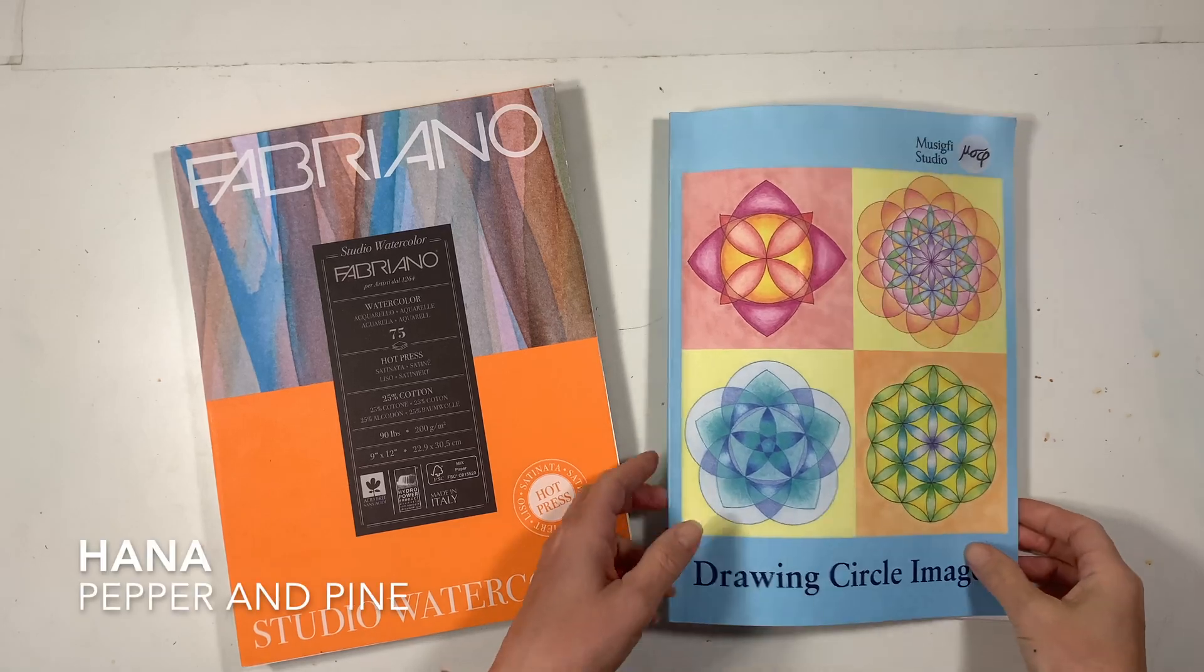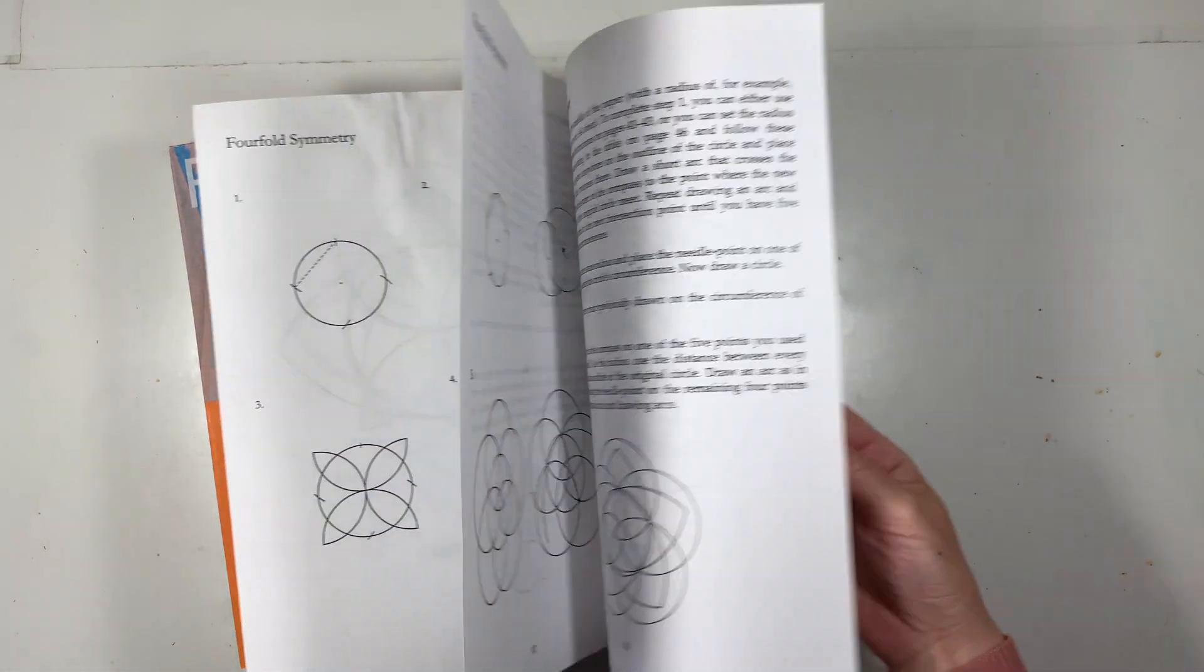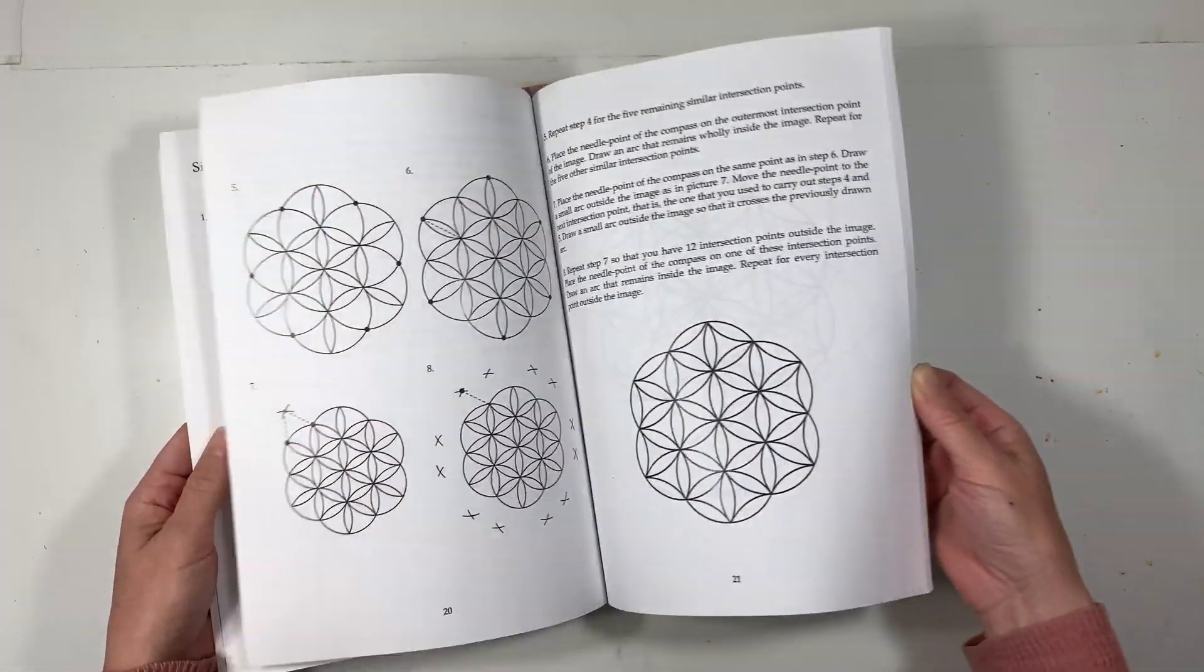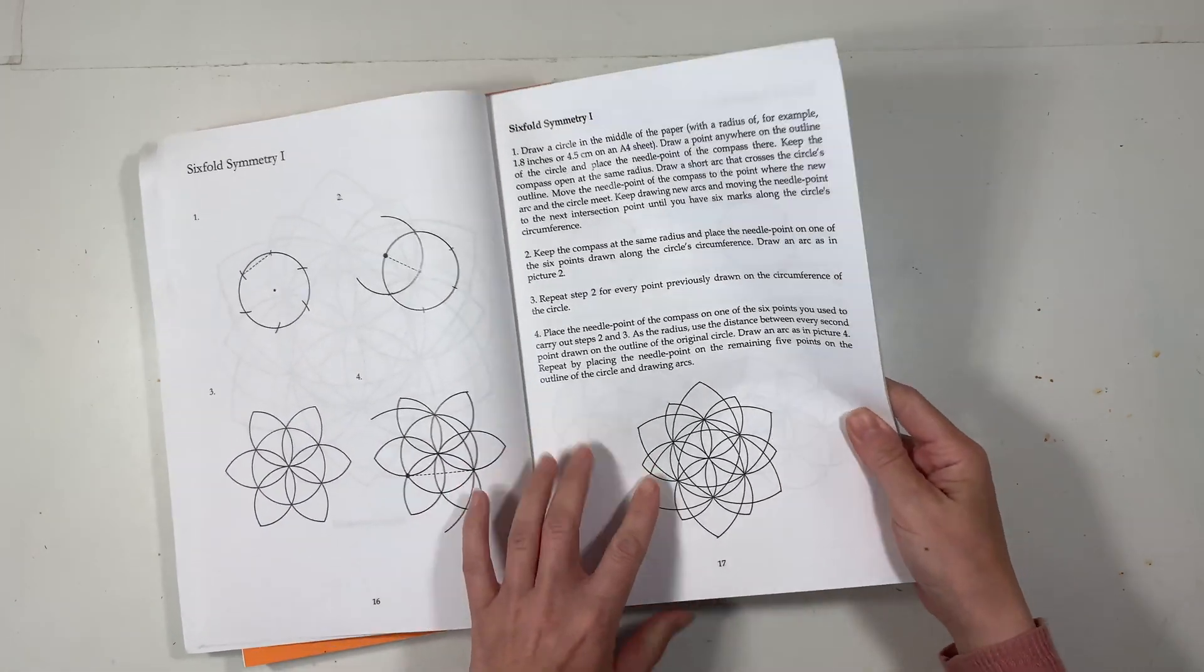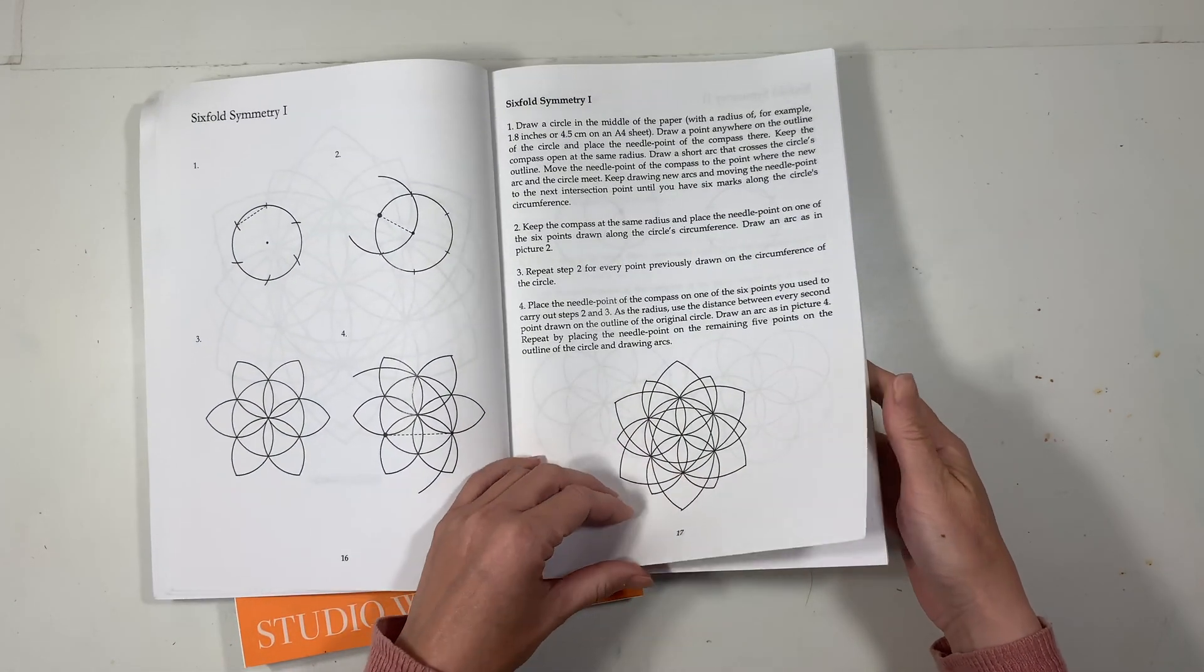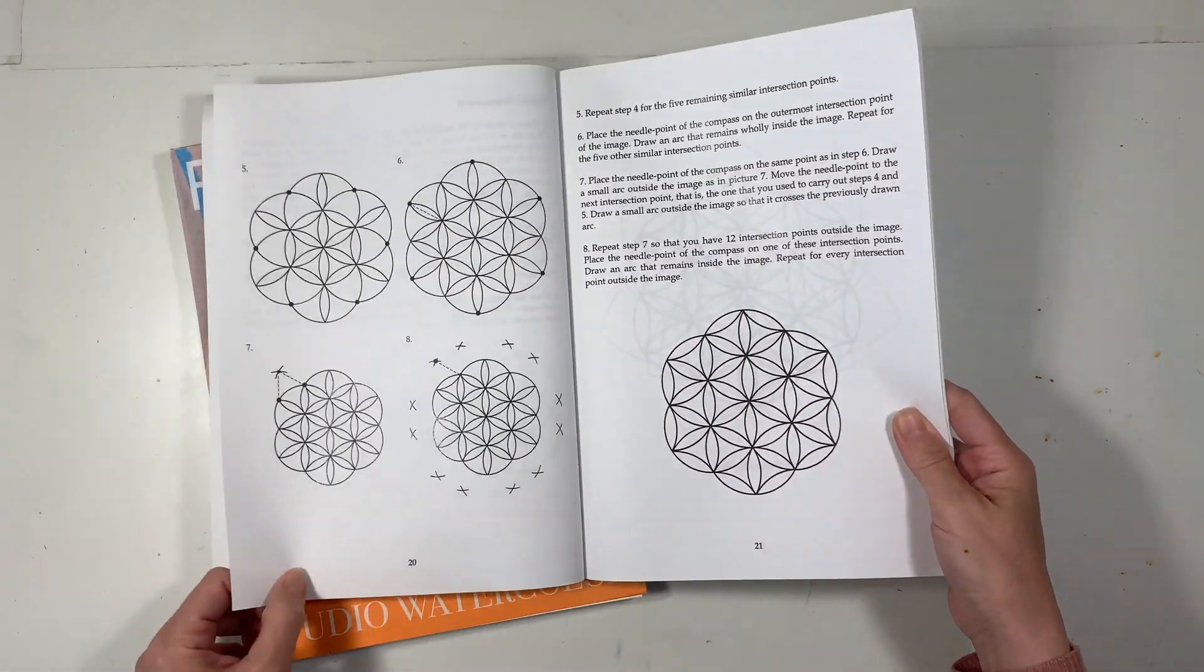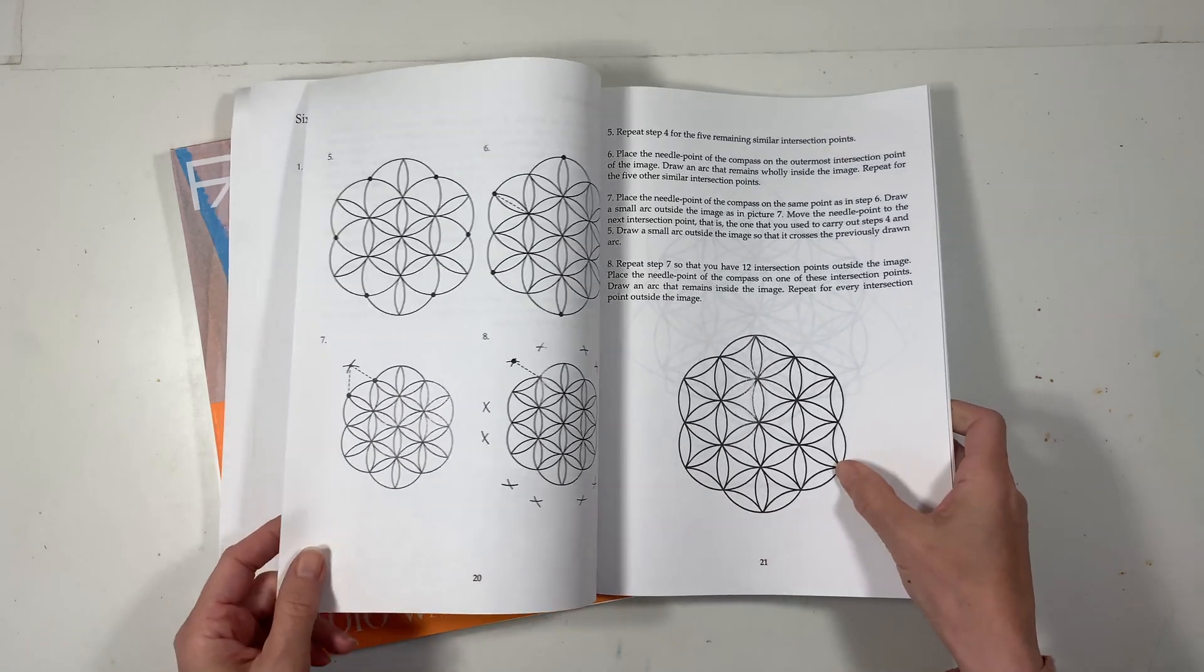Hi everybody, my name is Hannah and this is Pepper and Pine. I have a geometry tutorial to share with you today. We are using this book called Drawing Circle Images, and it goes from three-fold symmetry up to twelve-fold symmetry. Today we're going to work on six-fold symmetry. The book has two different designs that you can do and I'm going to show you both of them. We're going to watercolor them at the end of this tutorial.